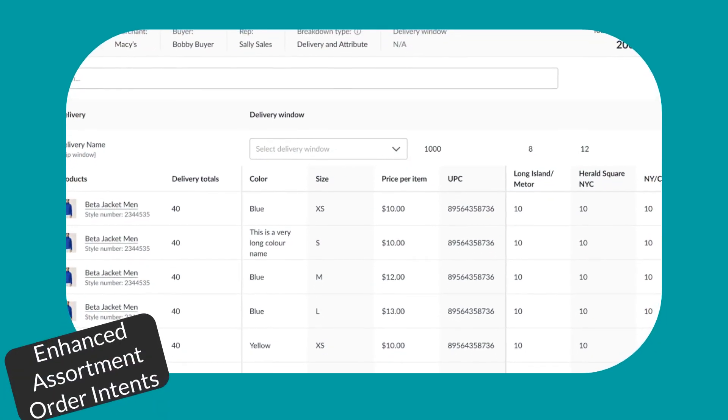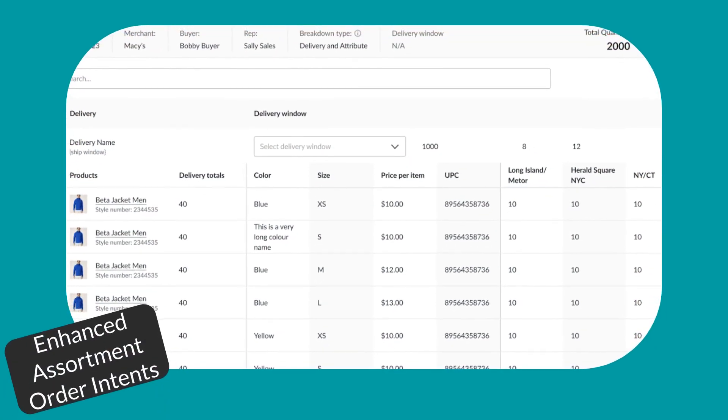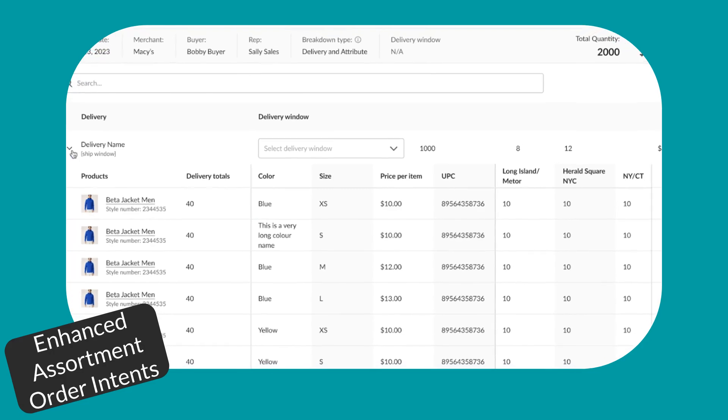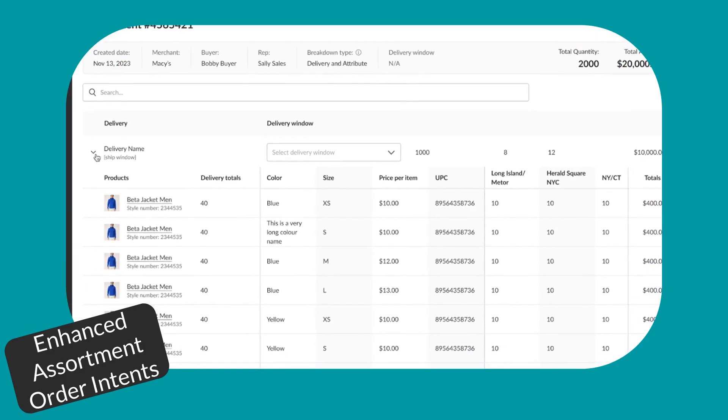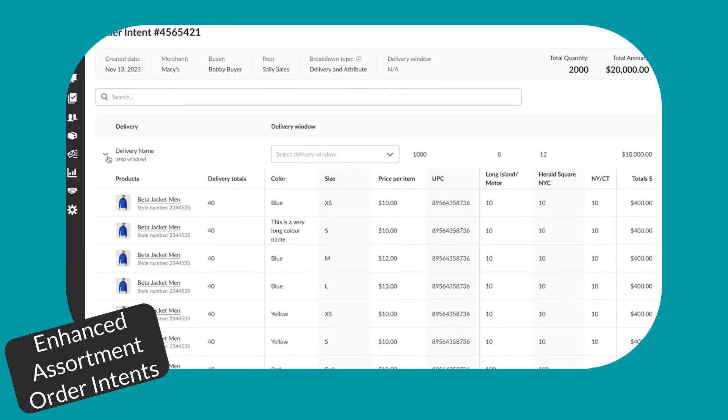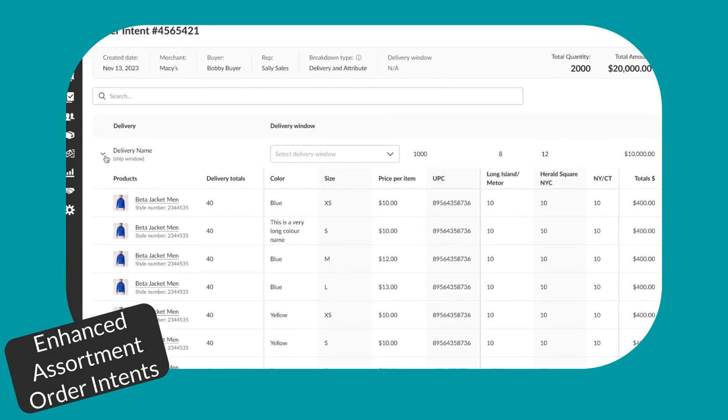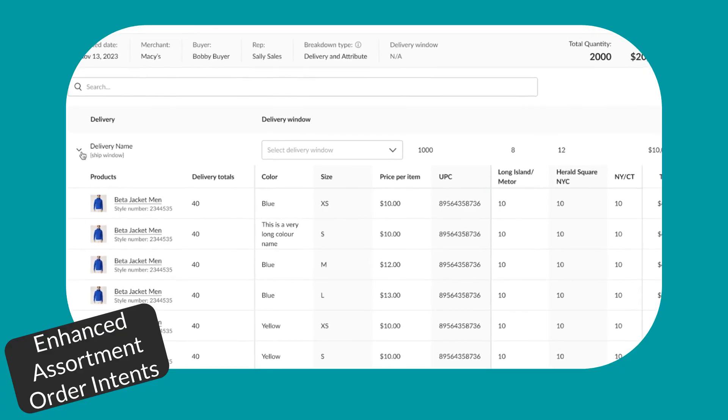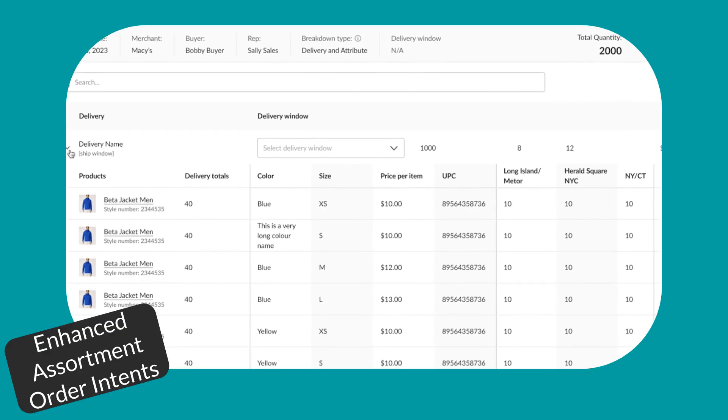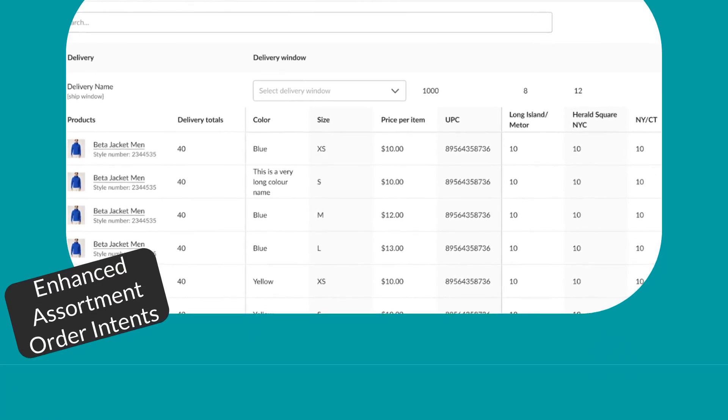Brands can now use enhanced assortment order intents, with the same delivery and door level breakdown options available to buyers. This update gives brands more control to plan inventory and shipping by delivery, doors, and custom groupings.